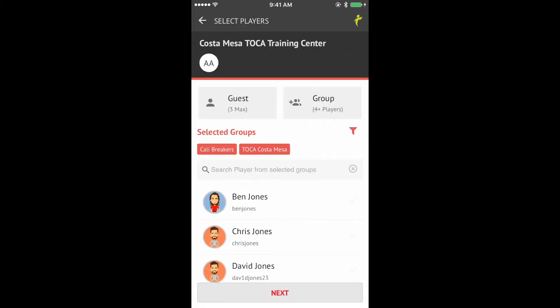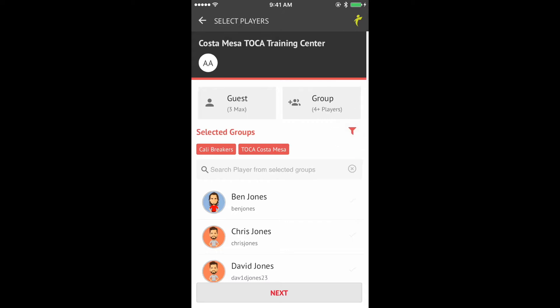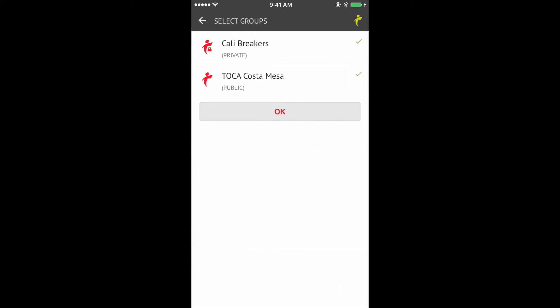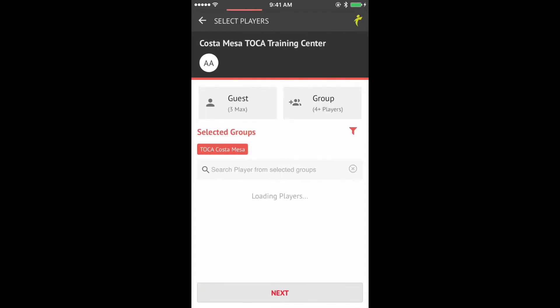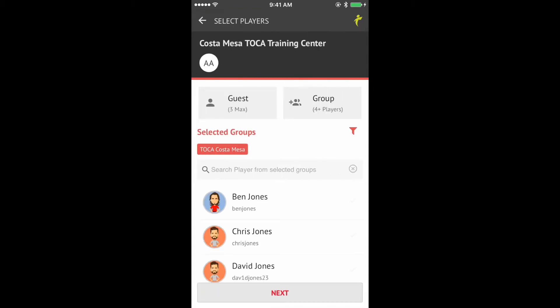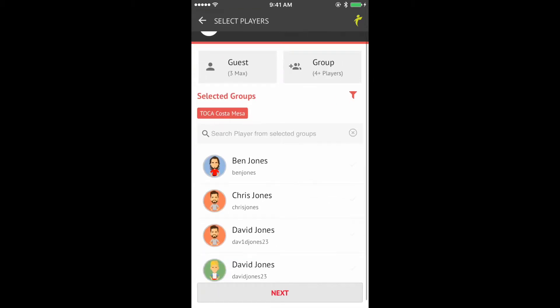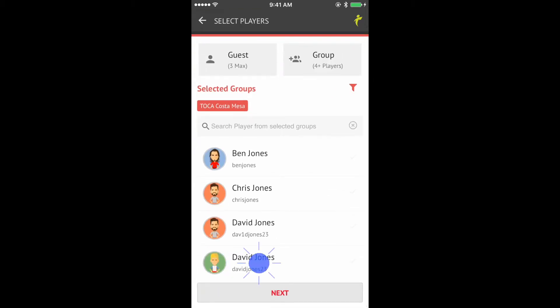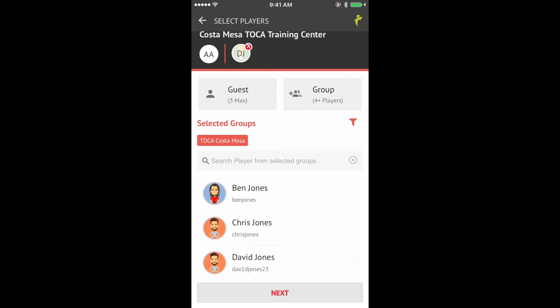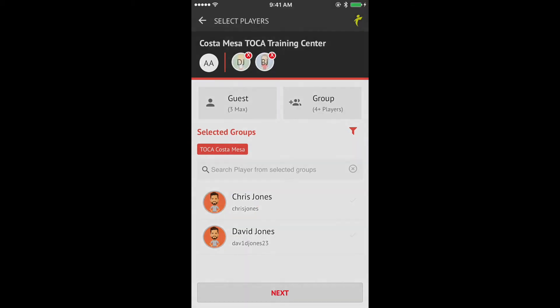Now select one or more players for the session. If you have multiple groups, you can narrow your selection by filtering out specific groups. Only players who have joined the filtered groups will appear. As you select players, they will be added at the top of the screen.